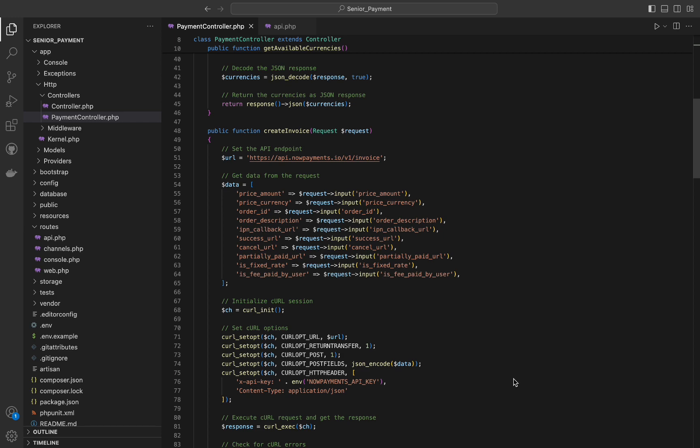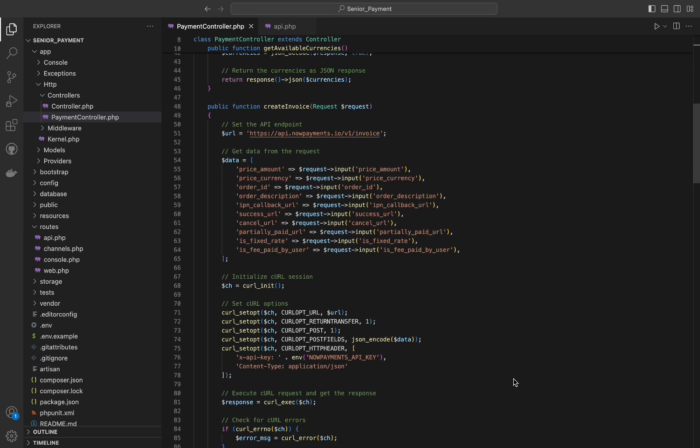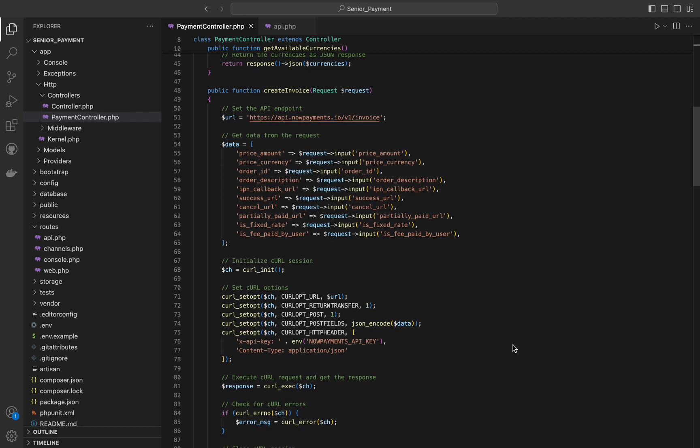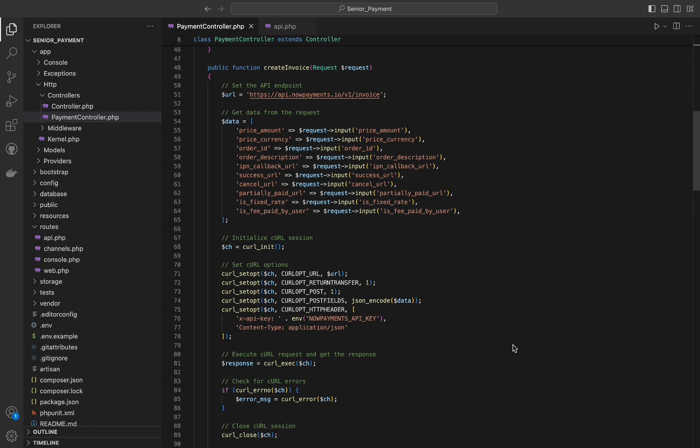As with the first function, we will initialize a new curl session and then setting curl options similar to the previous function, but with additional settings for post data.